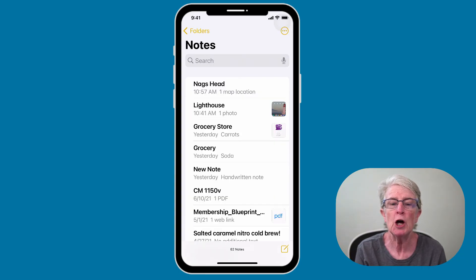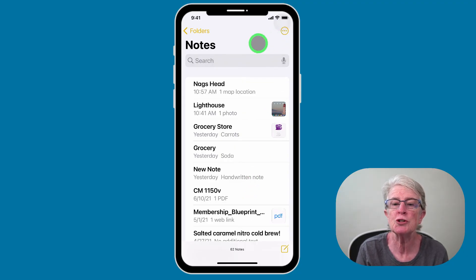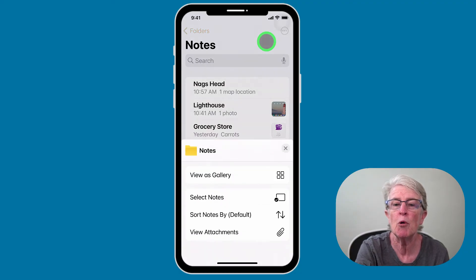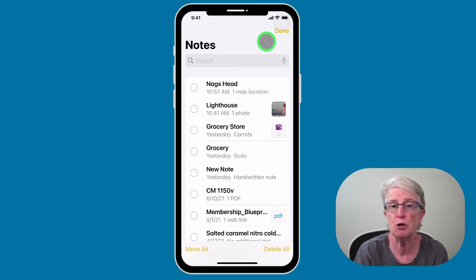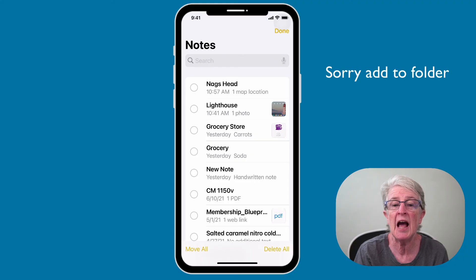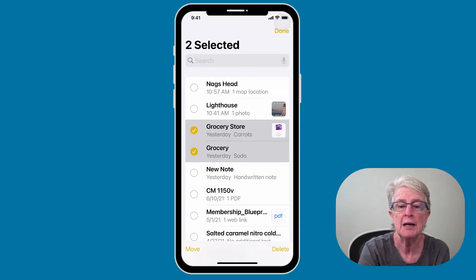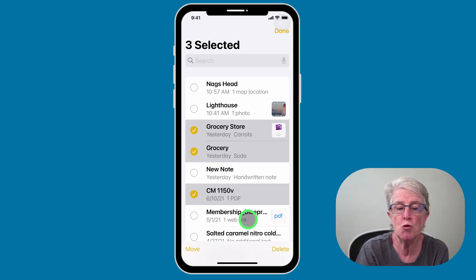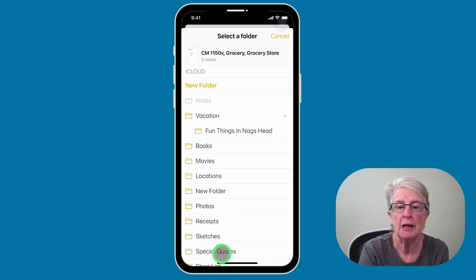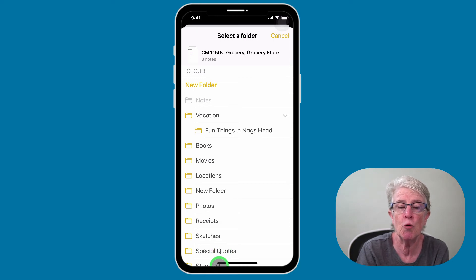To easily move a note into a folder, come up to the more icon — the circle with three dots — and tap on it. Tap Select Notes, choose all the notes going into one folder, and tap Move in the lower left corner. Your folder options will come up and you can drop them into the desired folder. I'm selecting grocery store, grocery, and CM 1150, and moving them into the new folder I created.